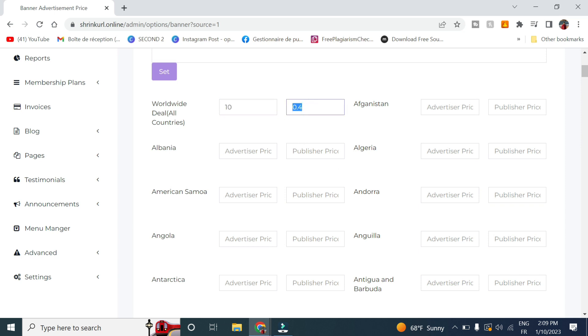And in this tab it is the publisher price. So this is the earning of your publishers that will promote this campaign and bring visitors to it. Let's say we give it four dollars.